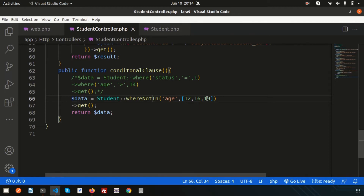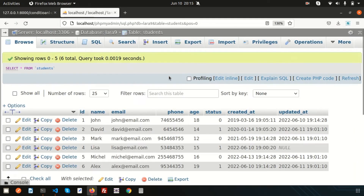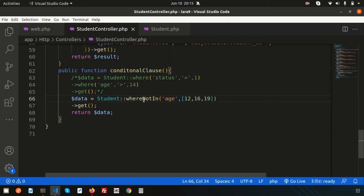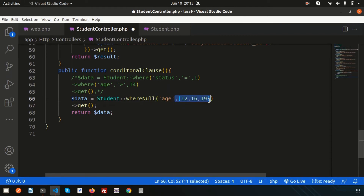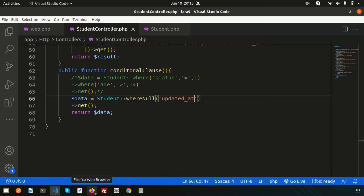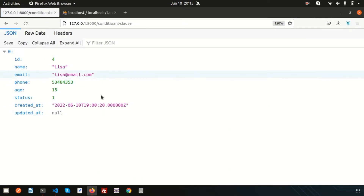Now let me show you more conditional clauses. Suppose I want to get those records where updated_at is null. Simply use whereNull: whereNull('updated_at'). Refreshing — we get the data where updated_at is null.